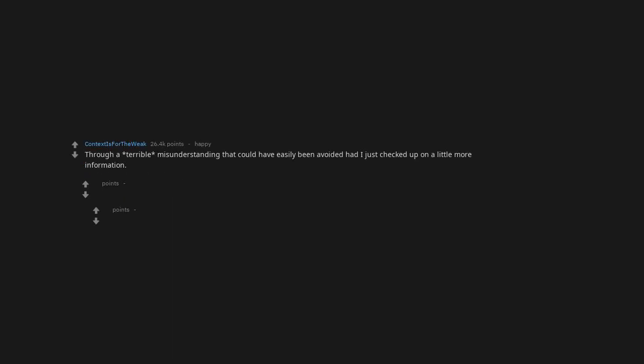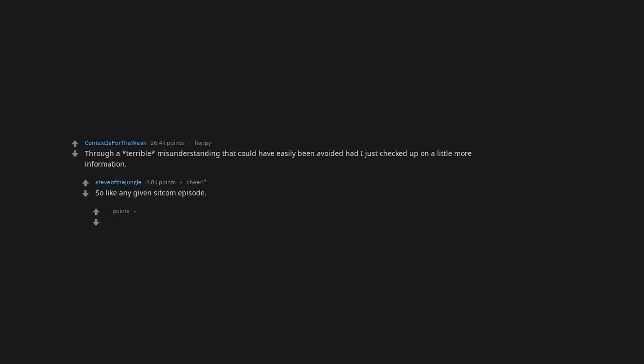I'll have my kneecaps busted through a terrible misunderstanding that could have easily been avoided had I just checked up on a little more information. So like any given sitcom episode.